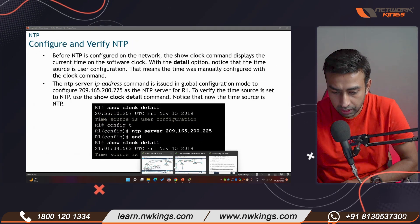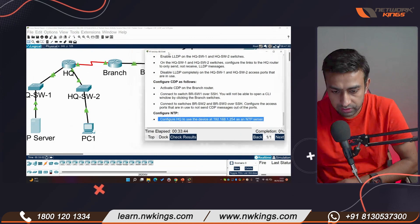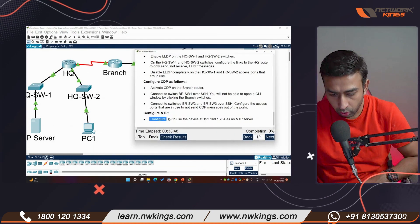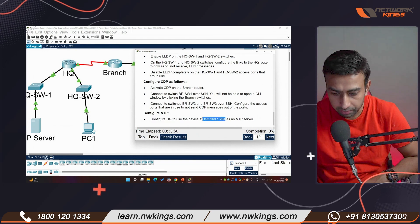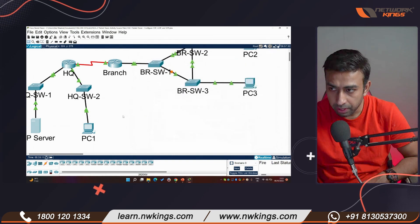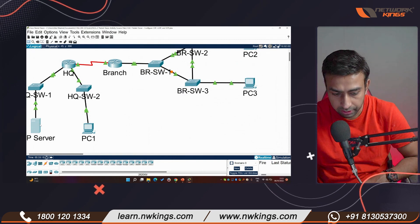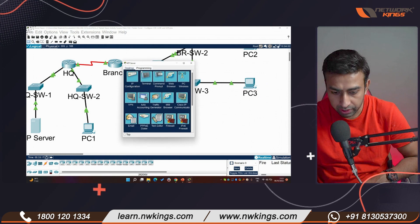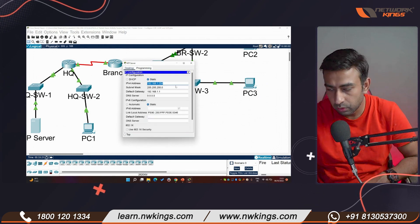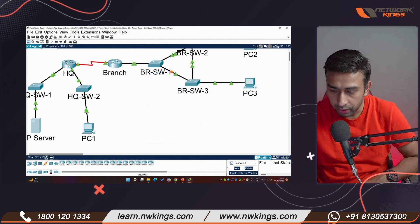Here is an activity lab where I need to configure the head office with an NTP server. The NTP IP address in this Packet Tracer lab is 1.254 — that is the NTP clock already present. I need to update the head office router with this NTP server address.